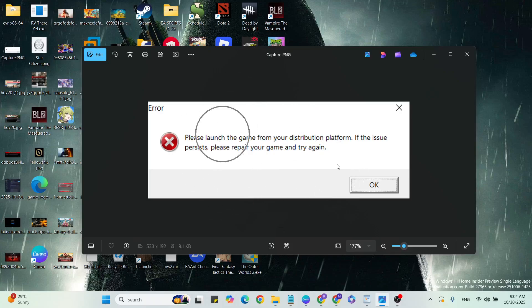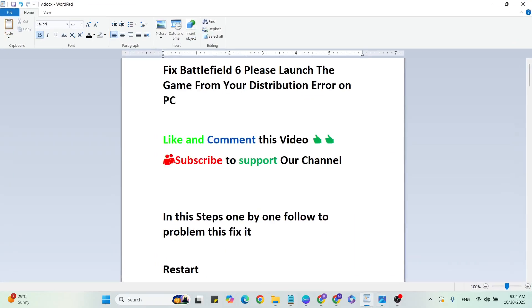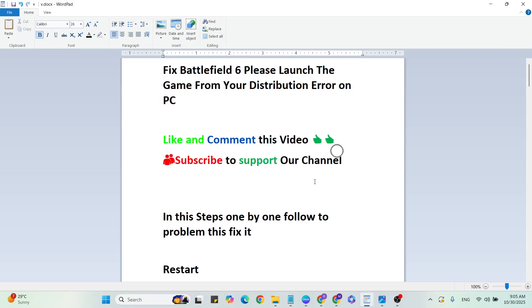Hello guys, welcome back to our YouTube channel. In this video, I am going to show you how to fix Battlefield 6 'Please launch the game from your distribution' error on PC. Please like and comment on this video. Subscribe to support our YouTube channel. Follow these steps one by one to fix this problem.